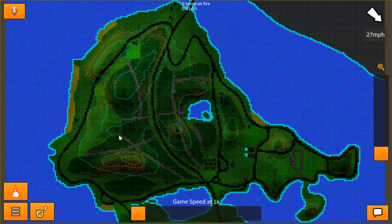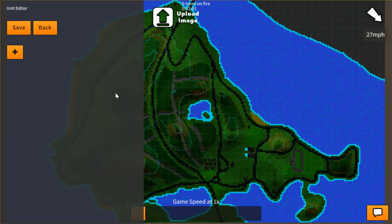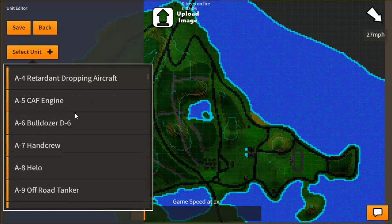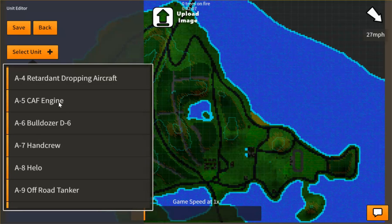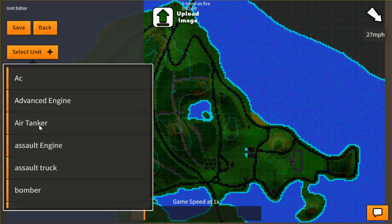To get to the Unit Editor tool you first have to click on the main menu button and then click on Unit Editor. From here you'll have a drop down list of a bunch of standard units. I'm going to pick the Air Tanker.